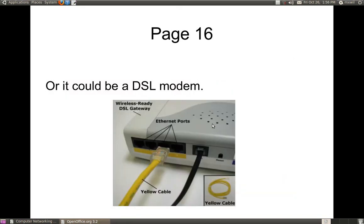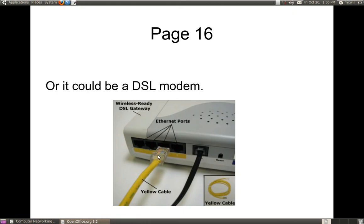This right here is a DSL modem. It's a little bit different from the cable modem, but it works the same way. You've got your Ethernet ports down here. This right here is your Ethernet cable, and this right here is your phone cable. They look almost the same, except the Ethernet cable is a little bigger. The connection at the end of the Ethernet cable is known as an RJ45, and the connection at the end of the telephone cable is known as an RJ11. RJ11 is for the telephone; RJ45 is for the computer.